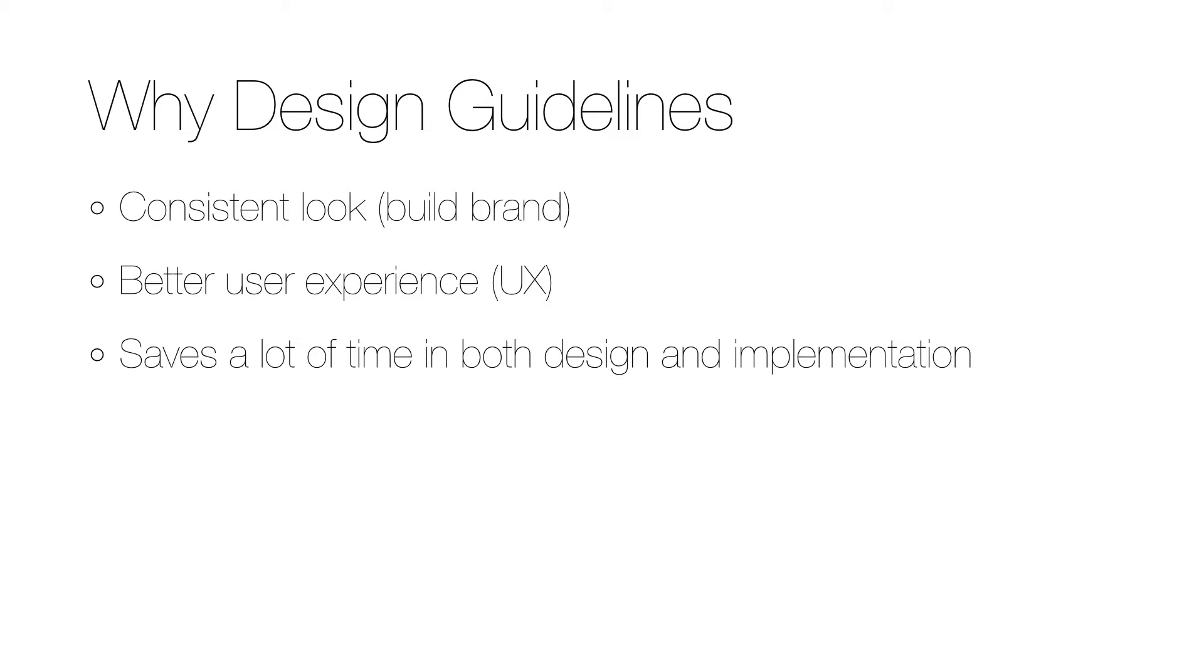Just as for the core and web guidelines, the main reason for creating app design guidelines is that it will ensure a consistent look of all the apps. It will contribute to a better user experience.